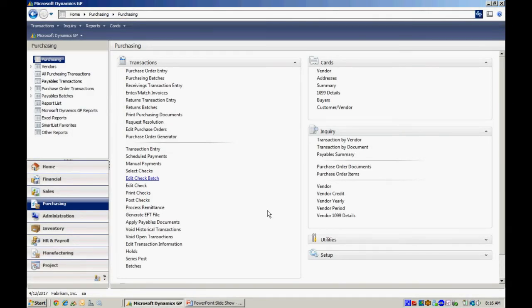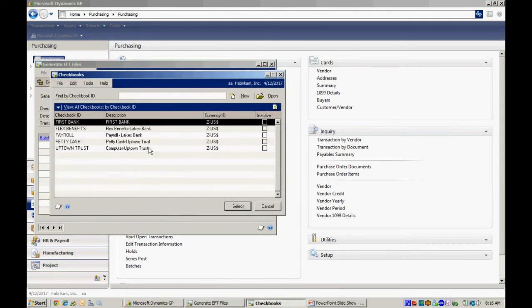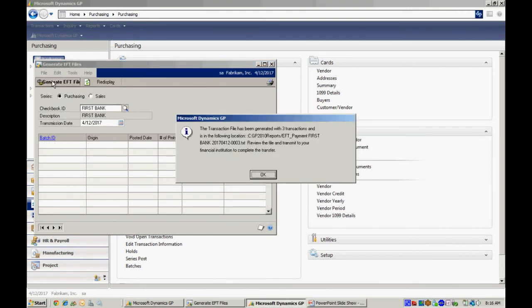Now let's do the last step, which is to generate the EFT file. So we'll go down here in the Purchasing Area page, generate EFT file. We'll look up the batch that we just created. Select that and then generate the EFT file. You'll get this notice that the EFT file was generated.